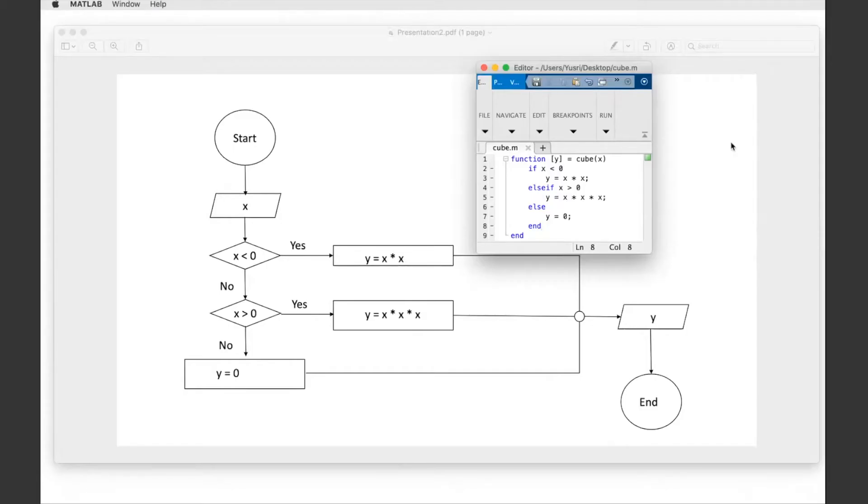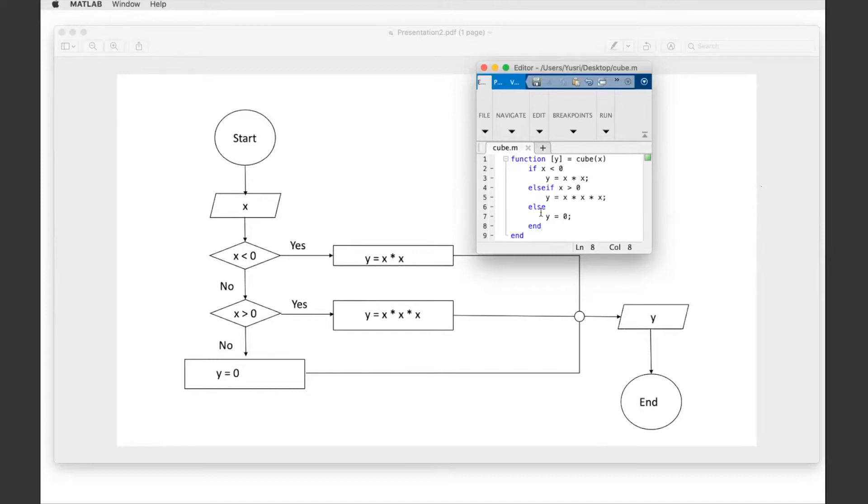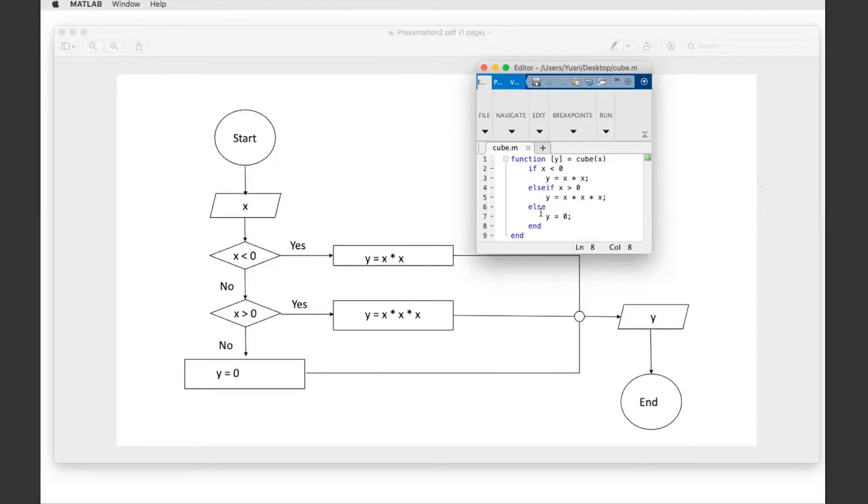Right now we've created this function and then we drew the flowchart based on this function. But for your assignment, the two-part assignment, the first part is to draw the flowchart, the second part is to write the function for a numerical solution algorithm that's given to you. So you can do it both ways - you can either start with writing the code straight away or you can start with the flowchart.